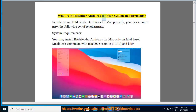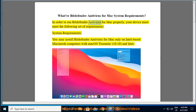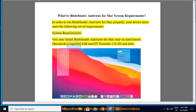What are Bitdefender Antivirus for Mac System Requirements? In order to run Bitdefender Antivirus for Mac properly, your device must meet the following set of requirements. System Requirements: you may install Bitdefender Antivirus for Mac only on Intel-based Macintosh computers with Mac OS Yosemite 10.10 and later.